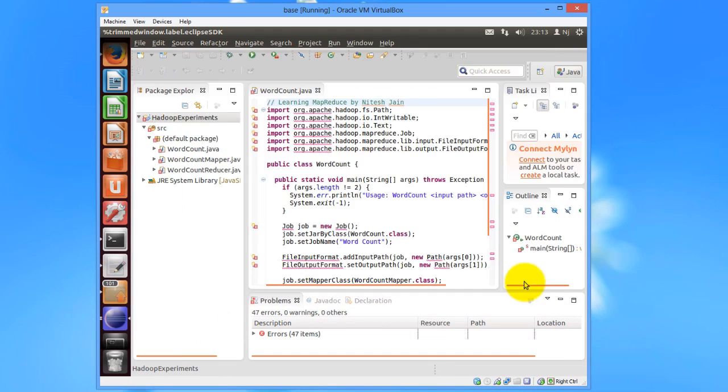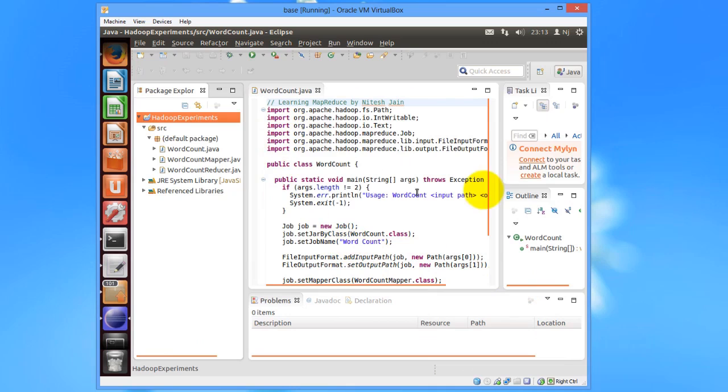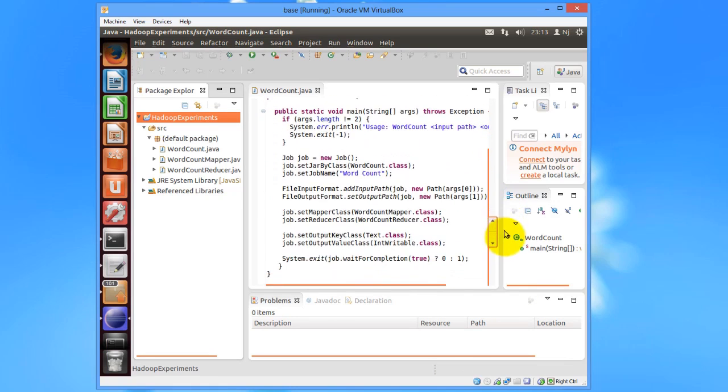Click OK and then you would see that the External Jars Hadoop Core has been included. Click on OK, and all your errors would go away.